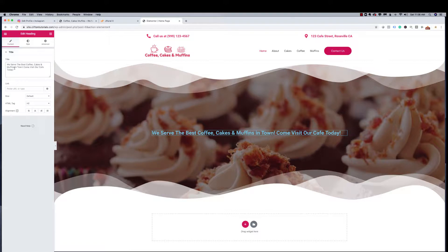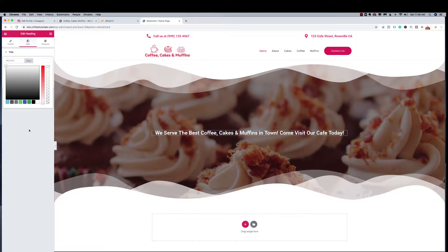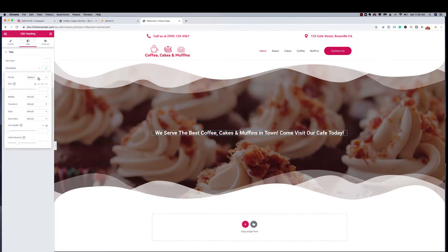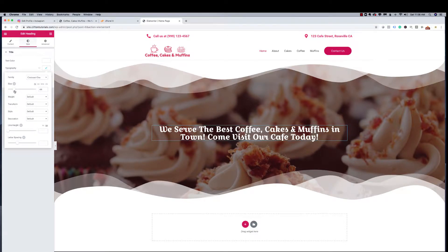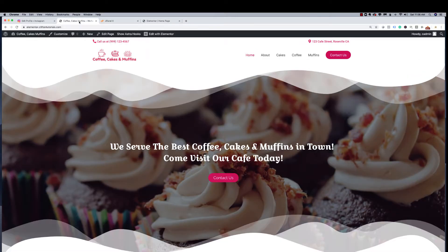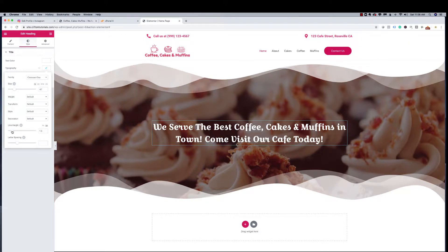I'll center the text, then go to Style to change the text color to white. Under Typography, I'll change the font family to 'Croissant One' and increase the size so people can clearly read it. I notice the line spacing is considerable, so I'll adjust the line height — right at 1.5 looks really good. The heading is now styled and matching the source site well.